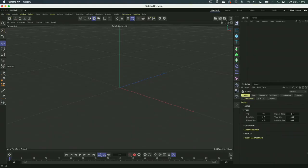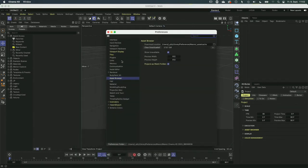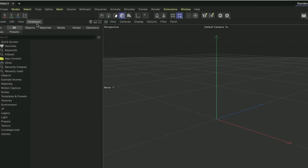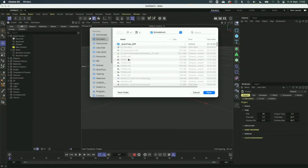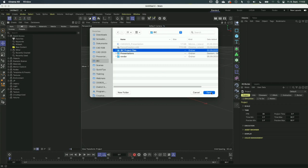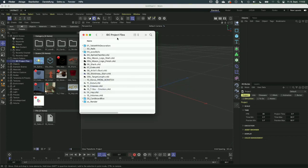Here we have vanilla Cinema 4D 2023. The first thing I want to show is what's been added to the asset browser. There is a new workflow of mounting databases. In the preferences of the asset browser, you can see there is no way of mounting a database anymore, because this has been moved to a section in the asset browser where you can now connect databases and also watch folders. Let me add a watch folder using my IBC project files — this is a folder on the drive.